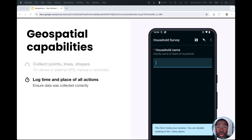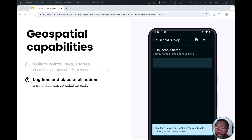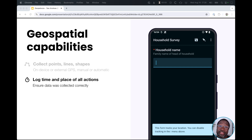You can also automatically log the time and place of every action taken during the form-filling process. This feature is great for ensuring that data was collected correctly and that there was no cheating. We're very transparent about this background tracking. Enumerators can see this warning that you see on your screen and they can disable this feature if they'd prefer.